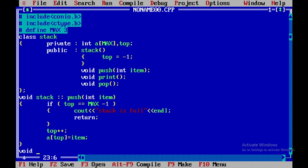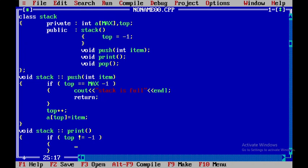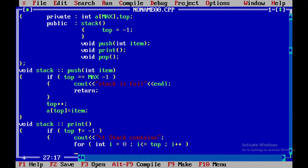Now we need to write the code for the member function print. For that I will write void stack and then use the member function called print. Within this, if top is not equal to minus 1, the stack has elements to be displayed. So I will say cout << "Stack contains", and I will introduce a for loop: int i = 0; i <= top; i++.